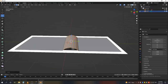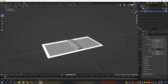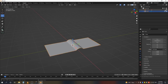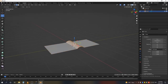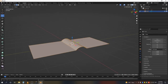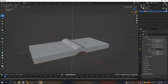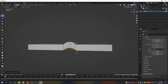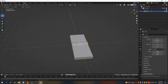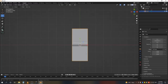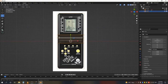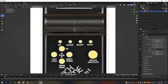Press Tab to enter Edit Mode, then press Ctrl+B and bevel it out like this. Now hide the image for a moment, press A to select all, then bring the image back.